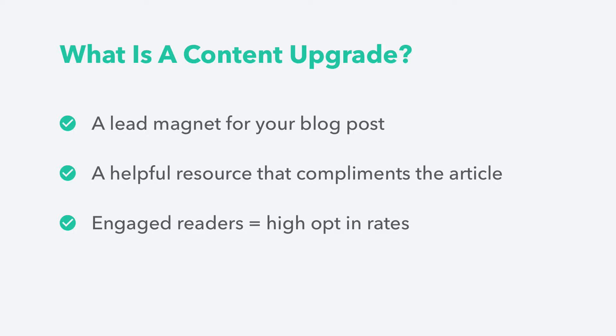Because people are already reading your post, they're more likely to want an additional piece of related content. For this reason, conversion rates for content upgrades can be 10 times more than a traditional opt-in.